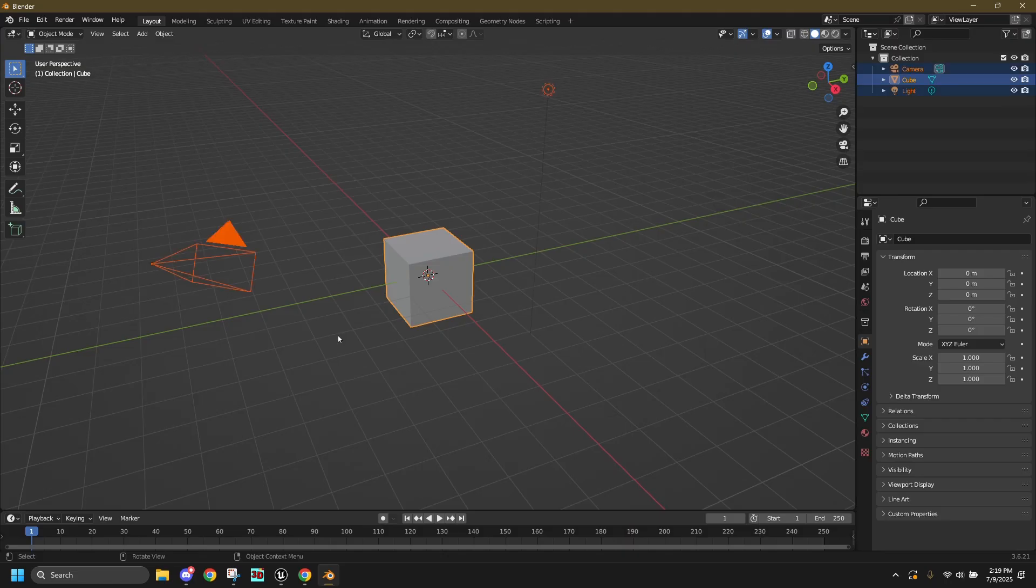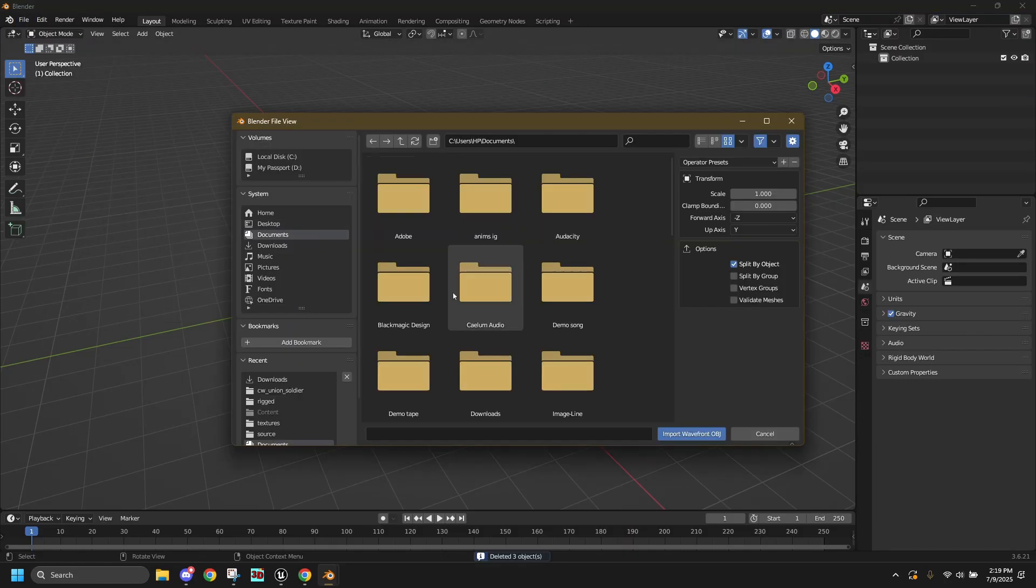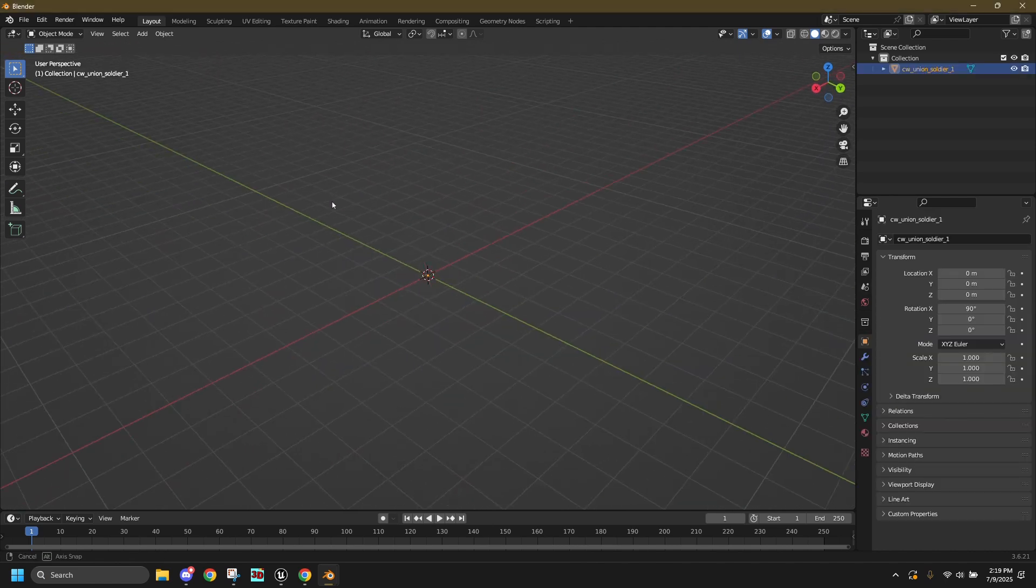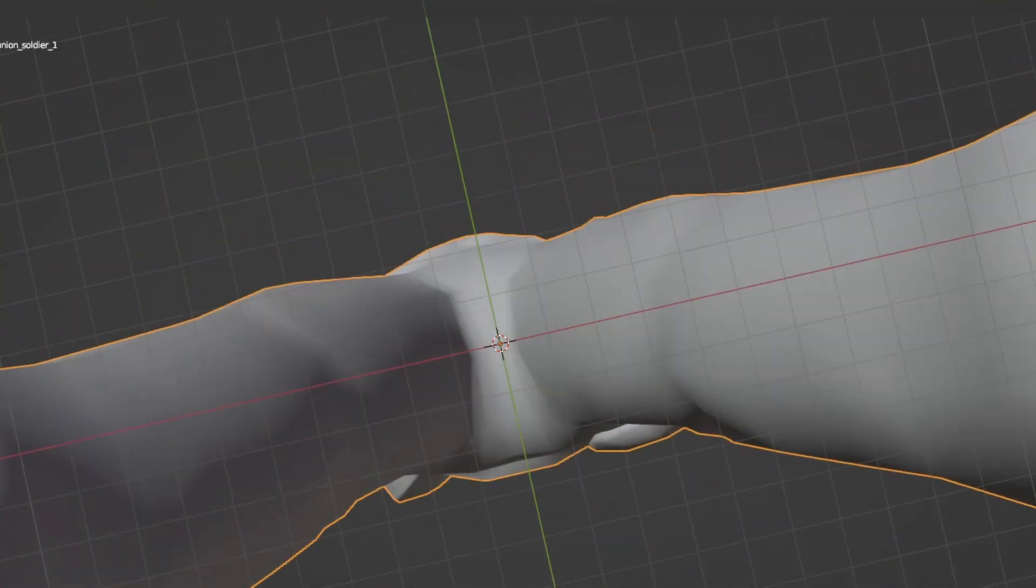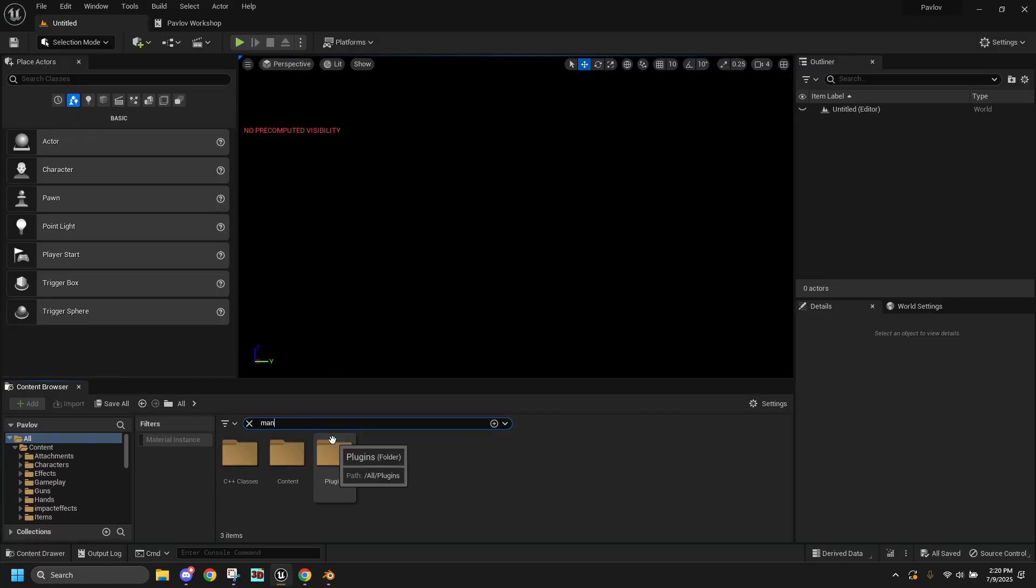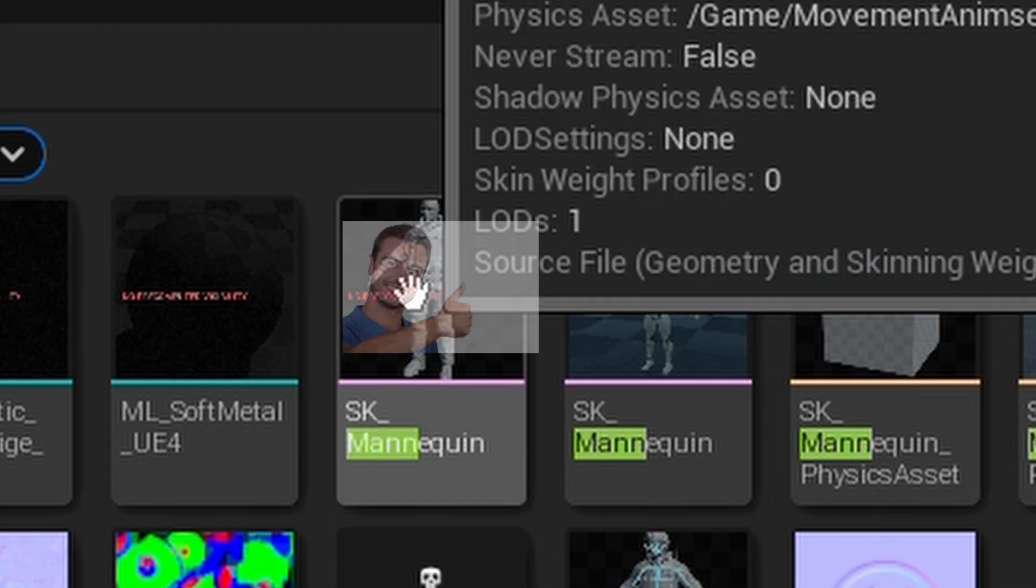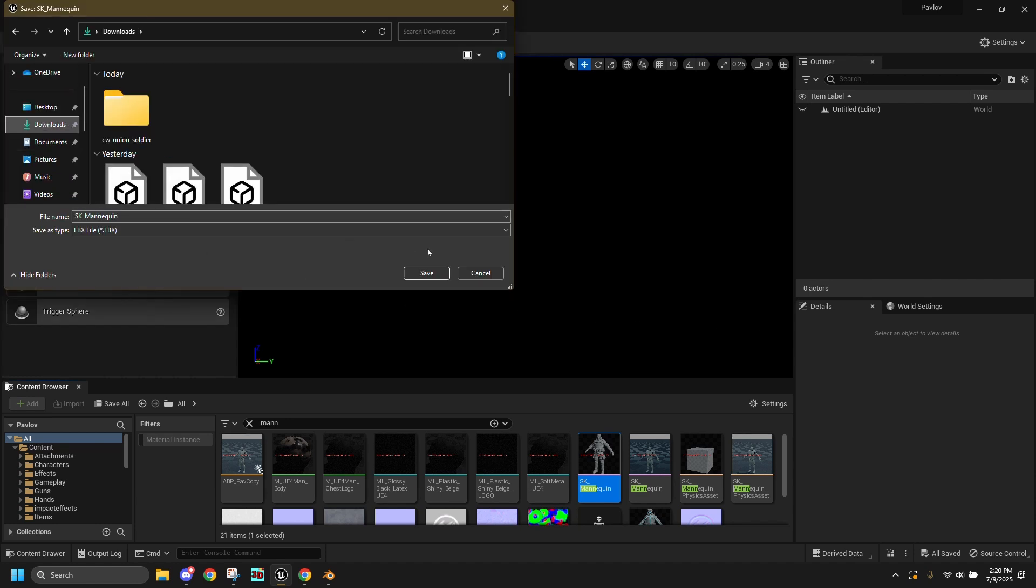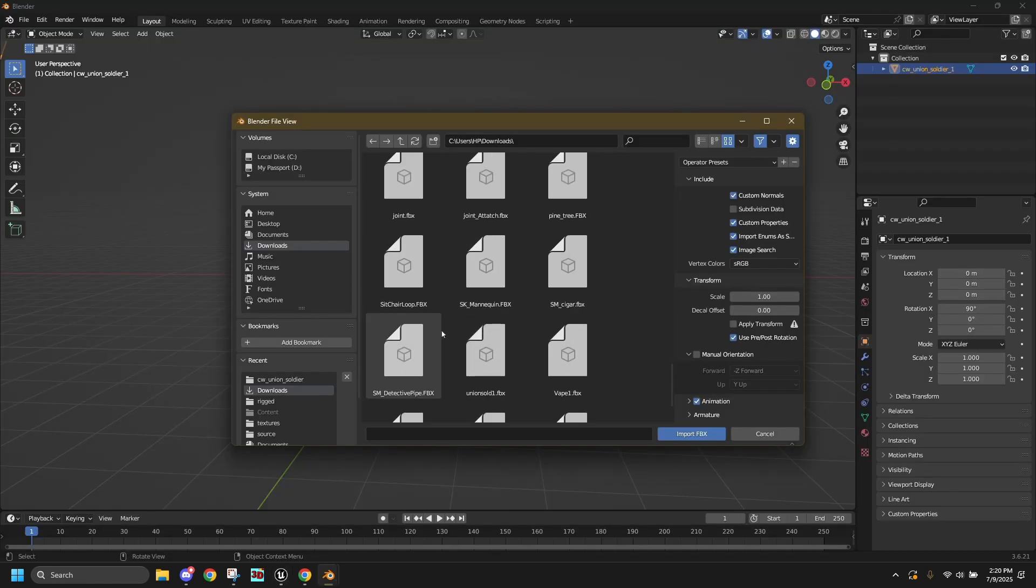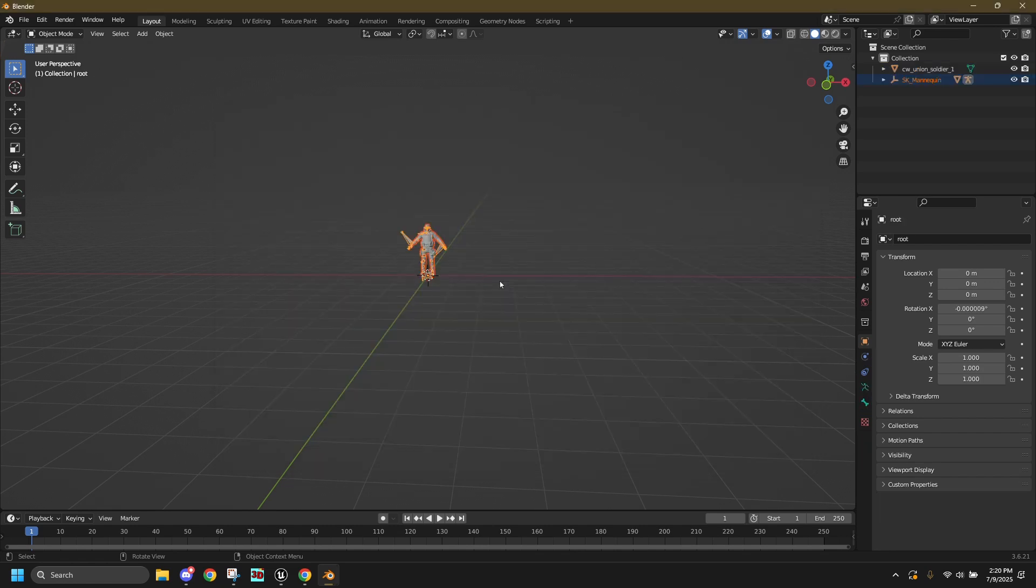As always, delete the default cube and then import your custom character. For size reference, go back to Unreal and in your content folder look up the UE5 mannequin, and then download the one that looks like the Pavlov character. Now, import it into Blender and resize your character to match the Unreal one.